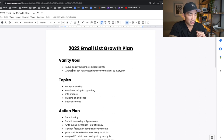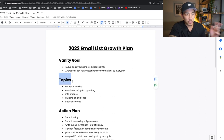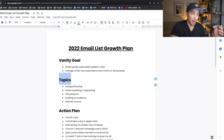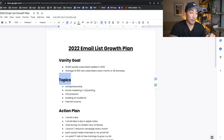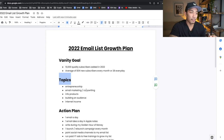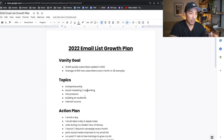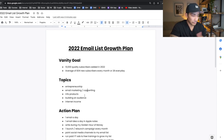Now, topics: entrepreneurship, email marketing obviously, and copywriting, info products, building an audience, and just all-around ways to generate internet income. These are the topics that I talk about on my email list in the emails that I send out every day.